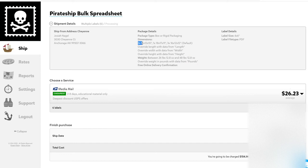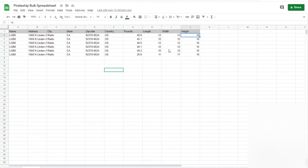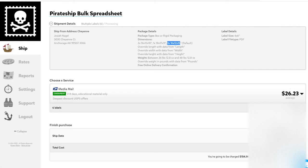Two boxes that are of the dimensions 16, 12, and 10. One box that is 18, 17, and 11. And three boxes that are 16, 12, and 12. If we look back at our spreadsheet, that matches exactly the dimensions we submitted through the spreadsheet. So that's good.